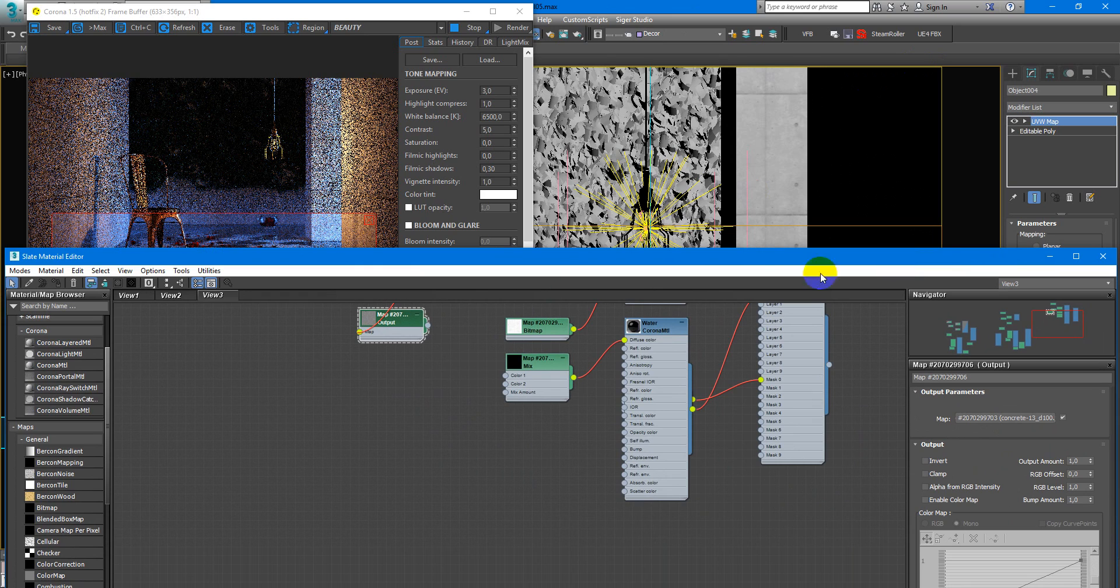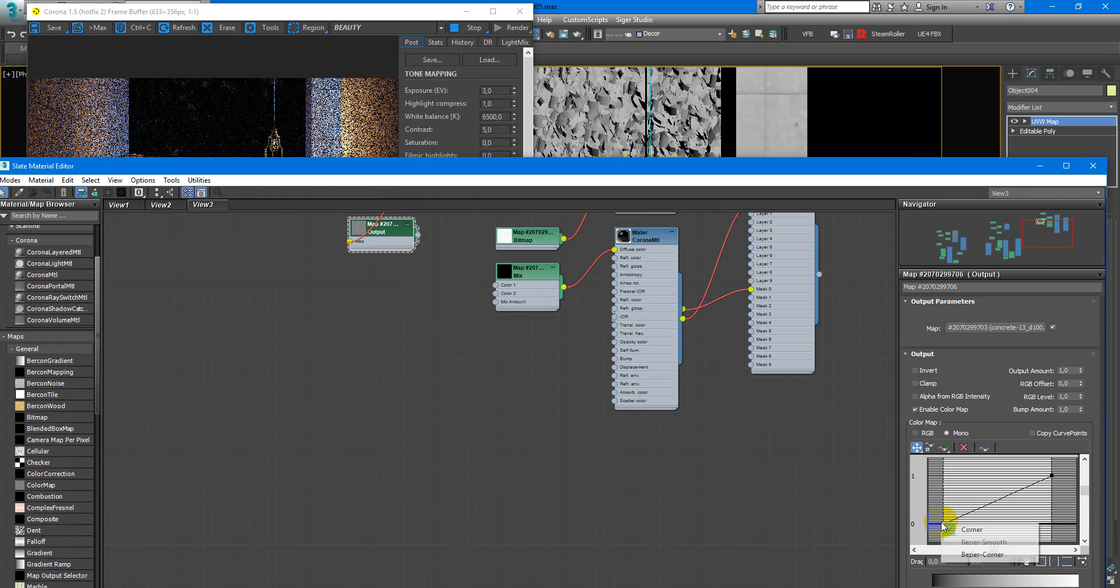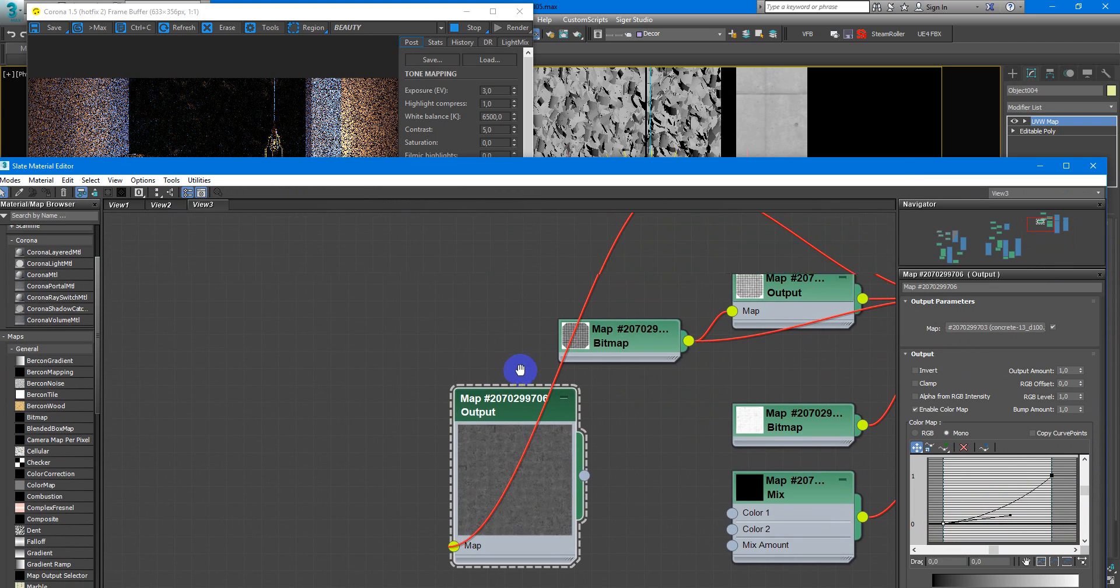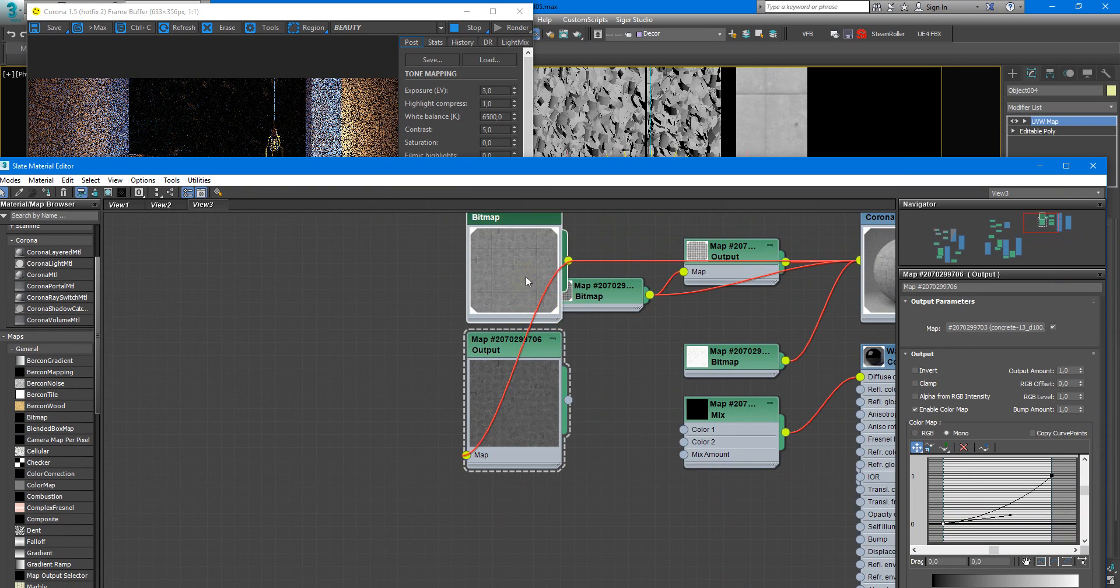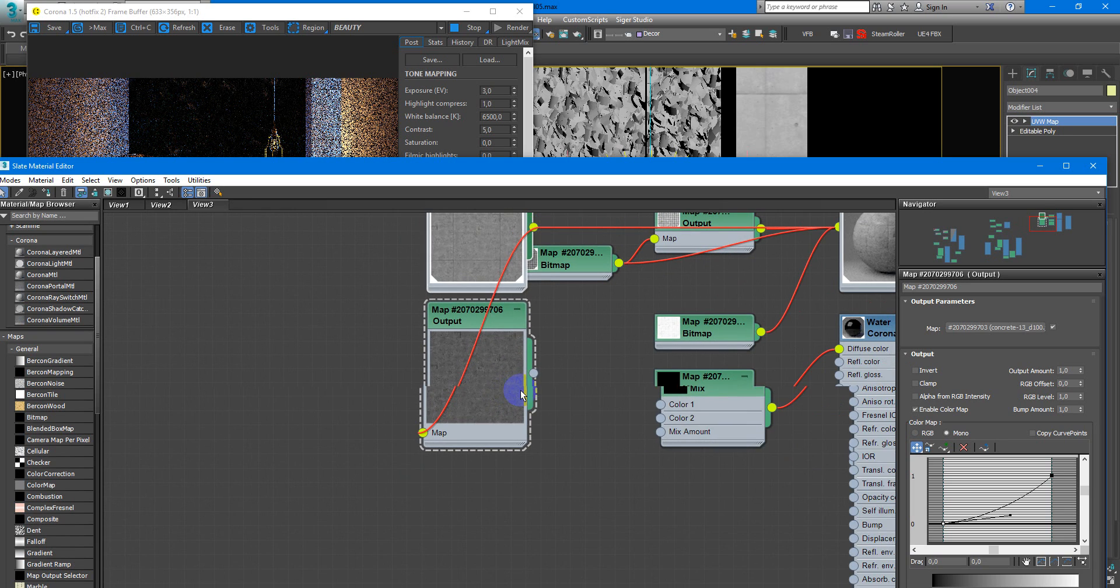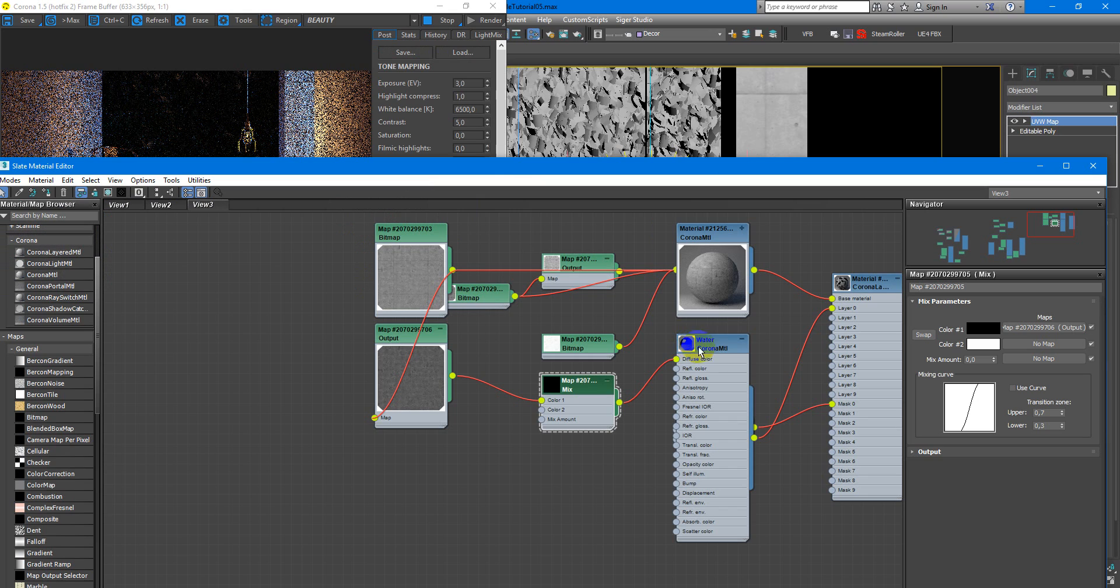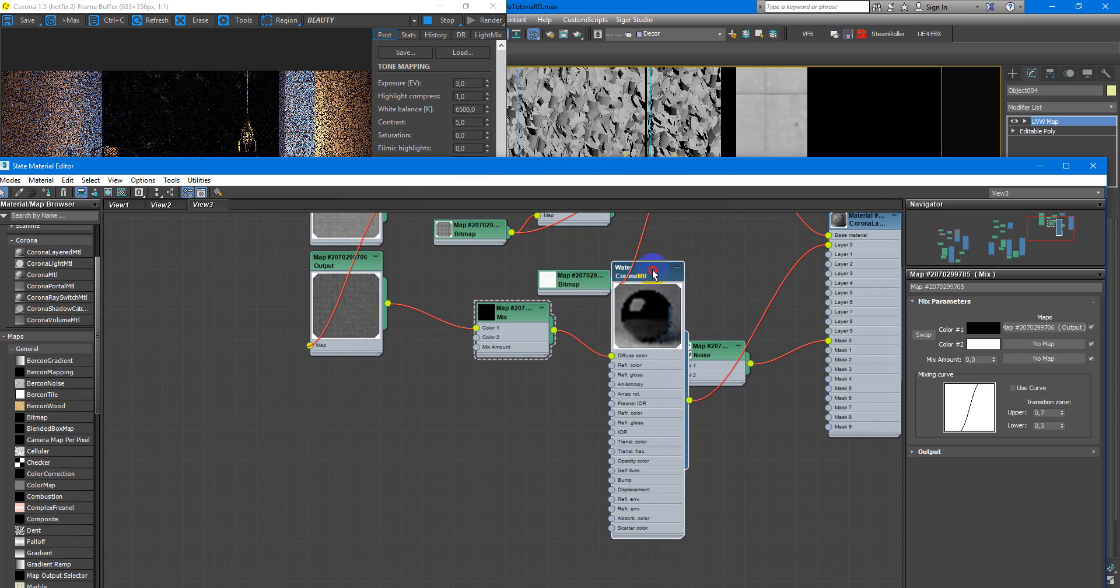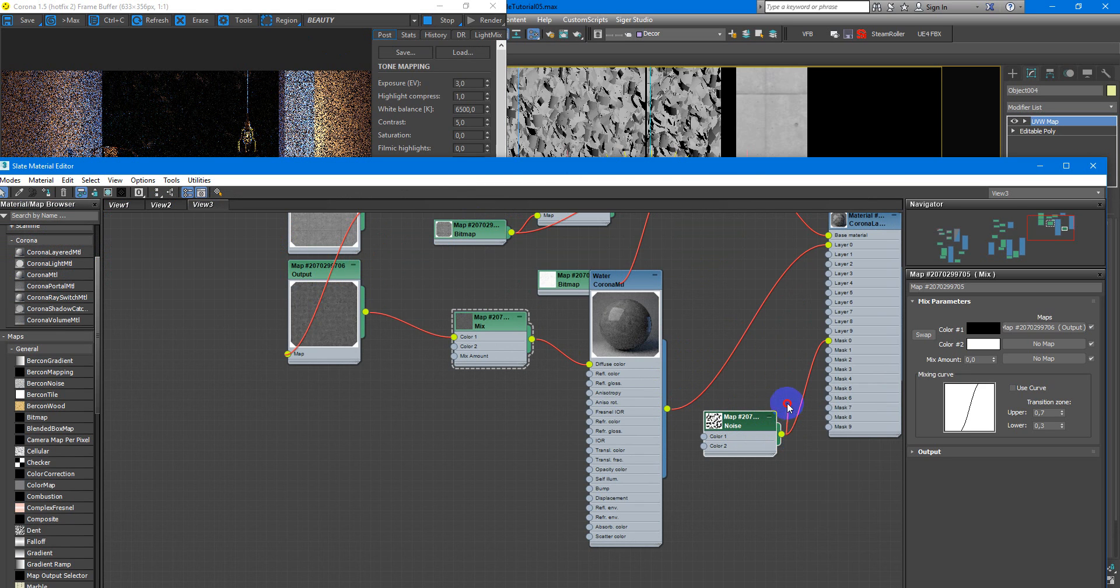We can do it by the curves. I will make only this spot as a bezier corner and decrease it like this so you can see the difference between this and this. As you see it looks more correctly and after I will plug it into the color 1 and you can see changes here.